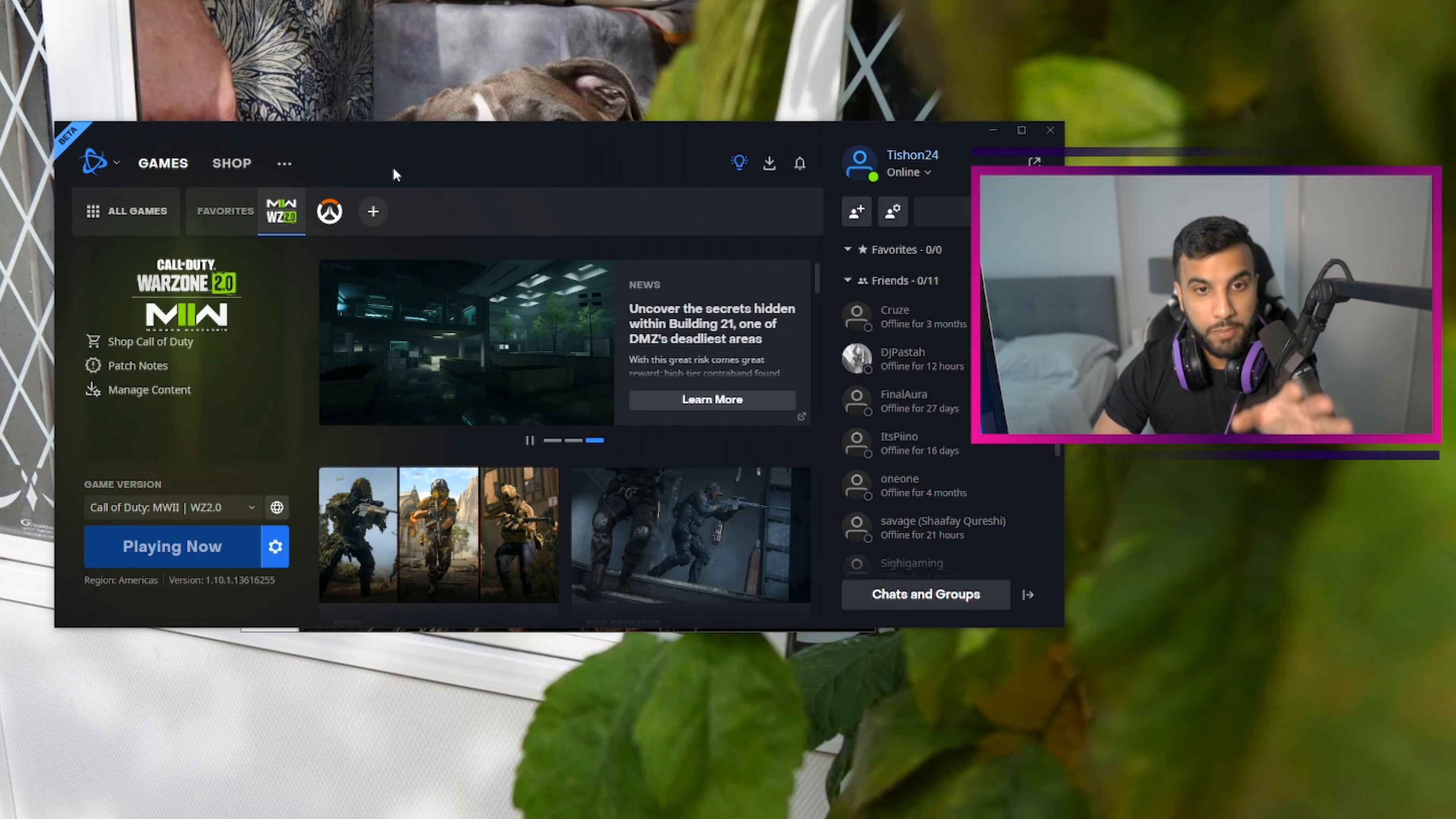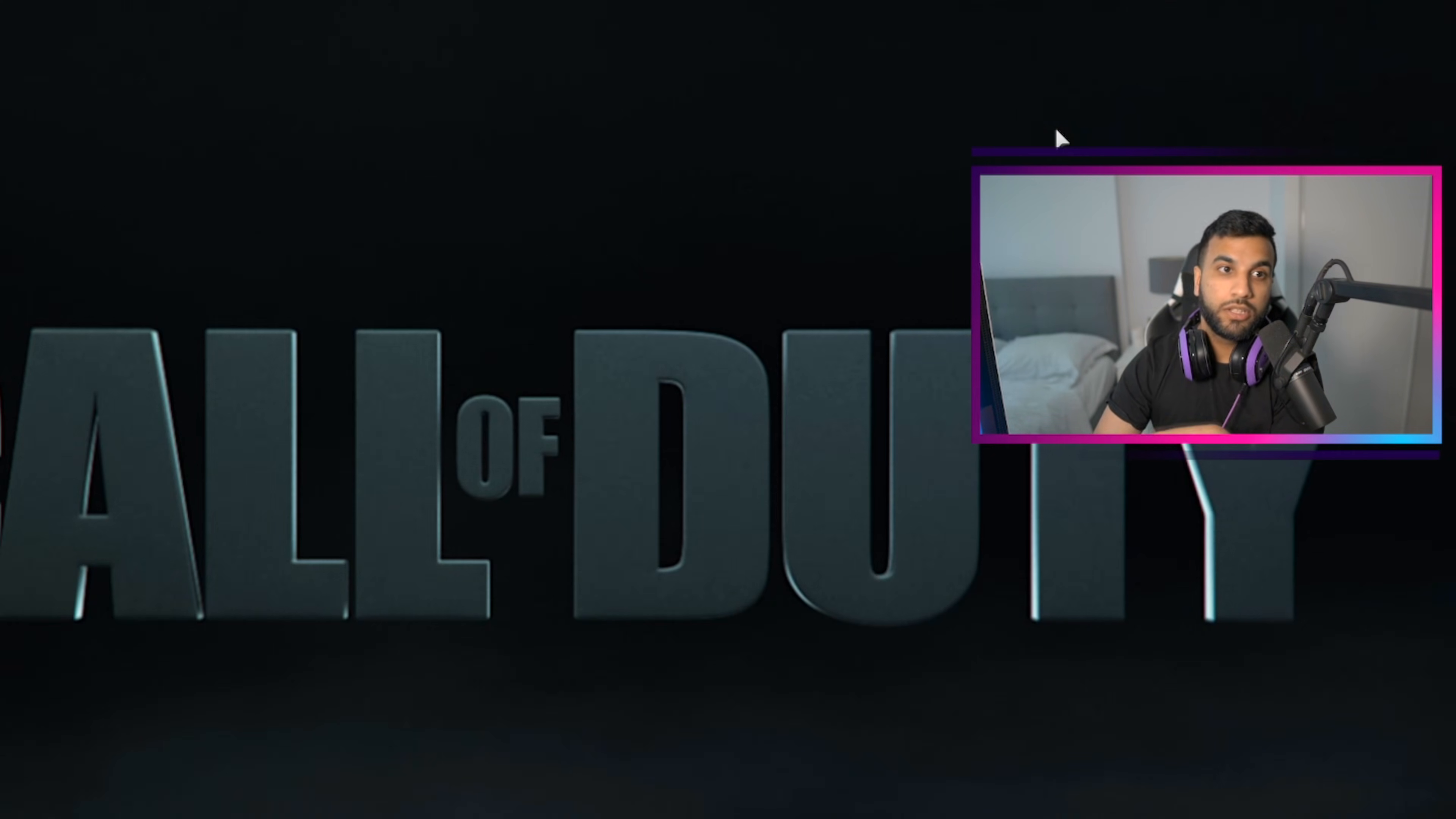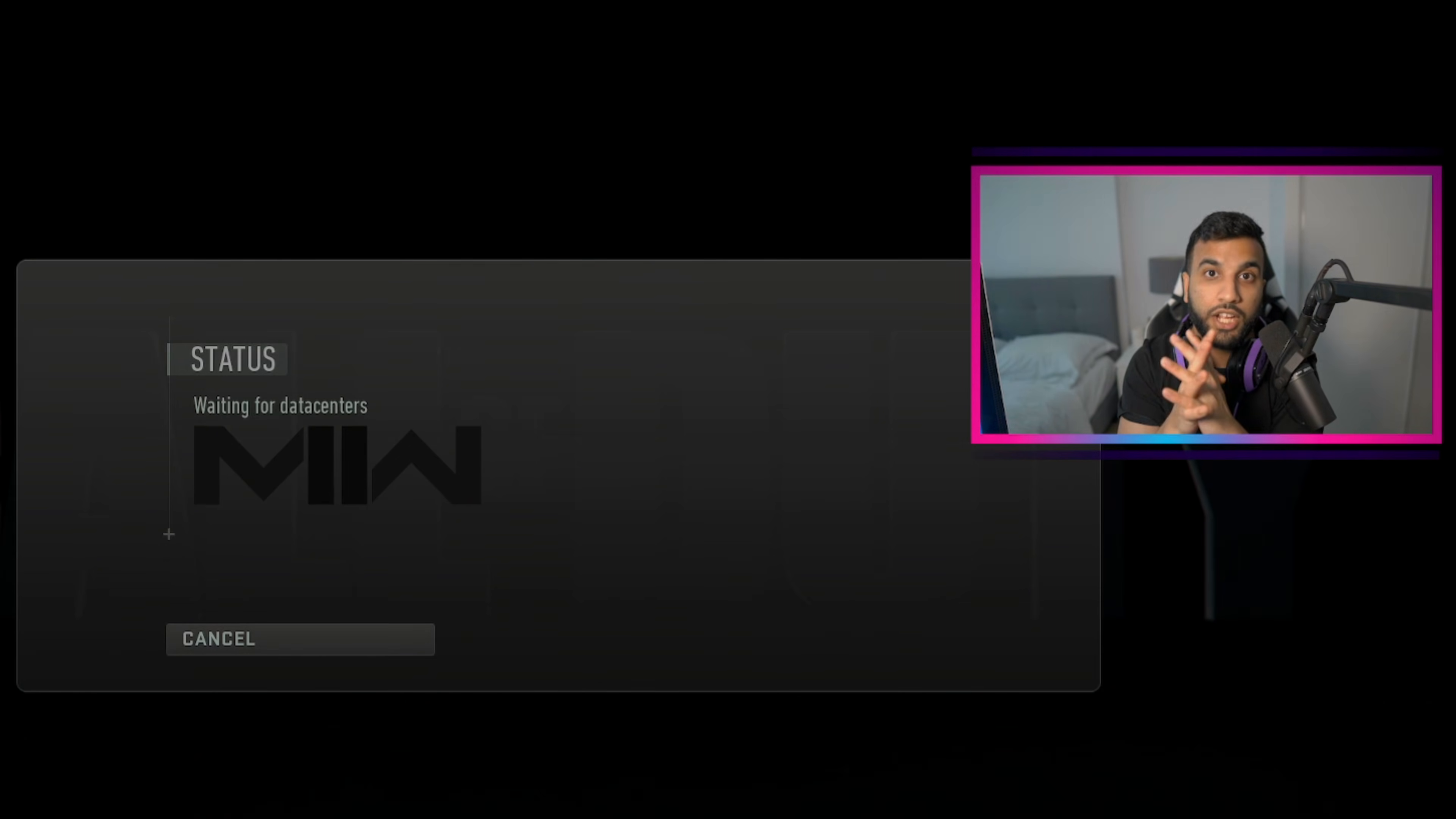Just end those two tasks and then you're pretty much good to start playing again. Anyways, thank you so much for watching this video and I'll catch you on the next one.